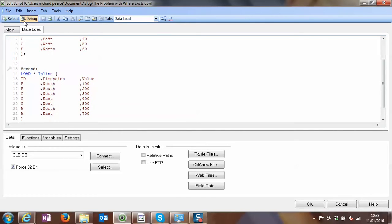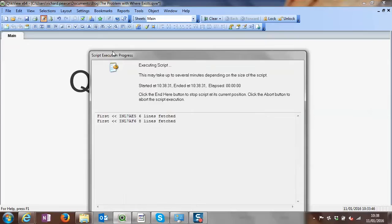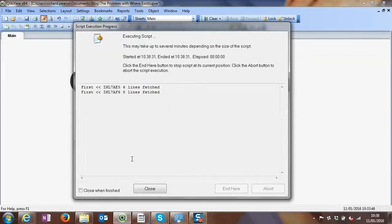Okay, so we'll just reload that. Eight lines fetched, which looks good, an additional two lines.